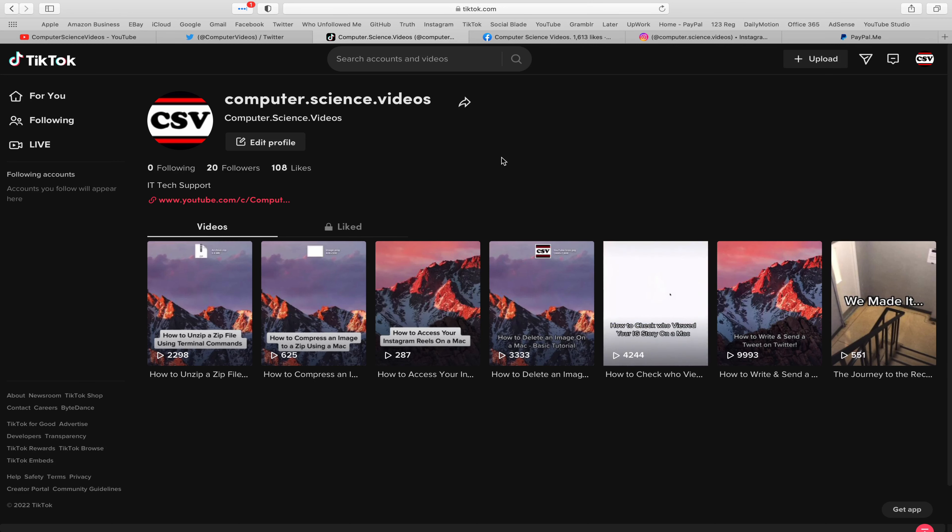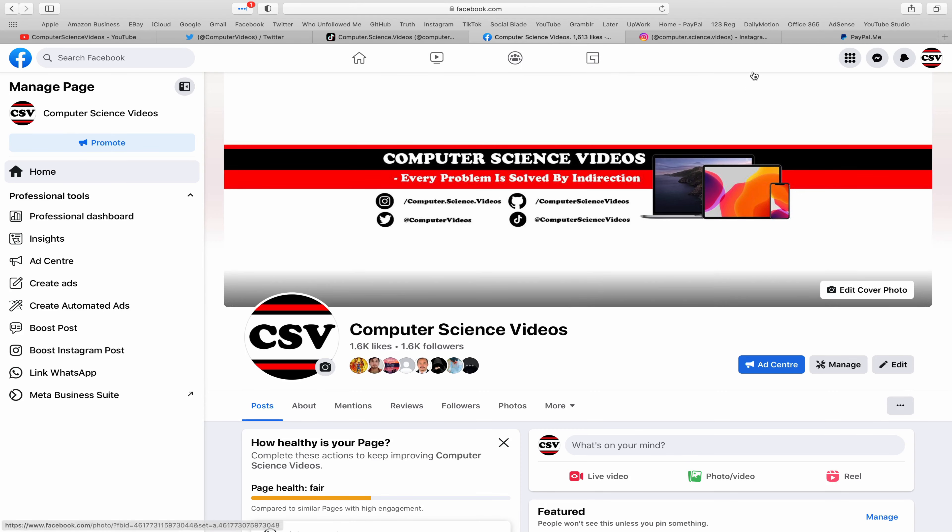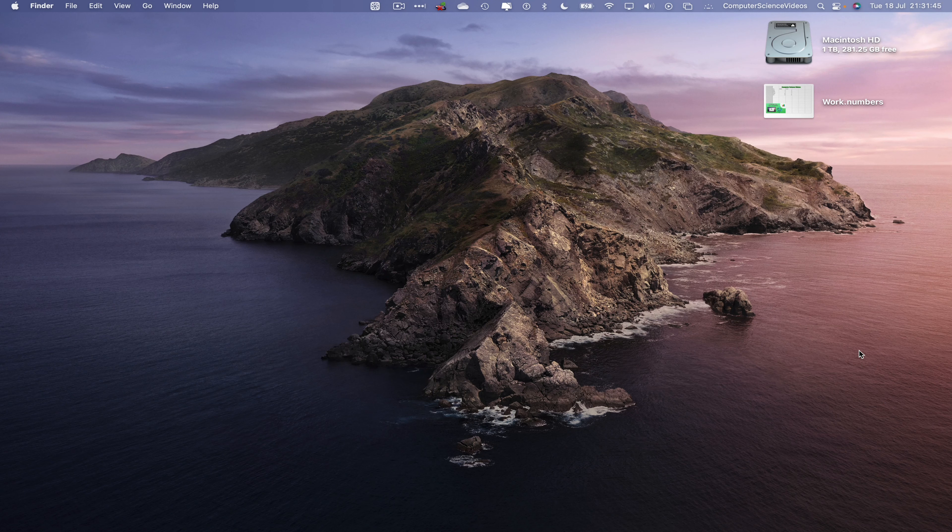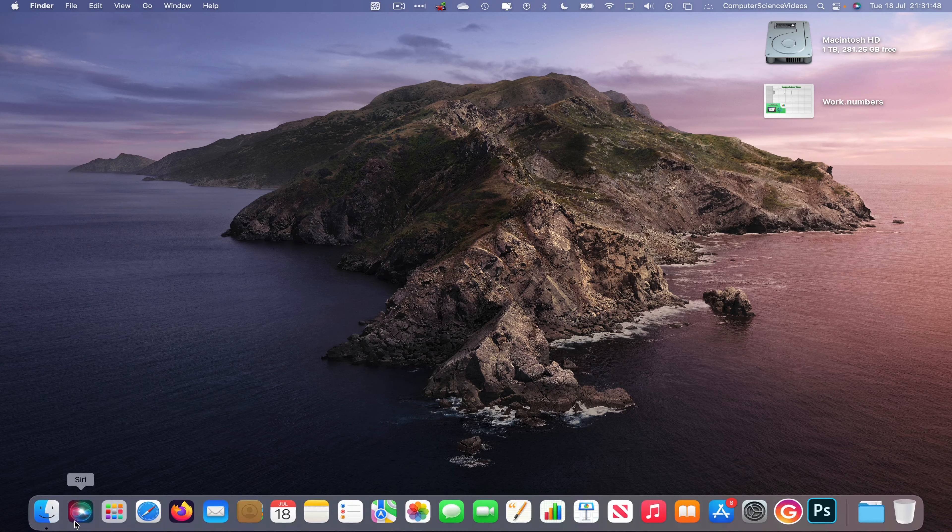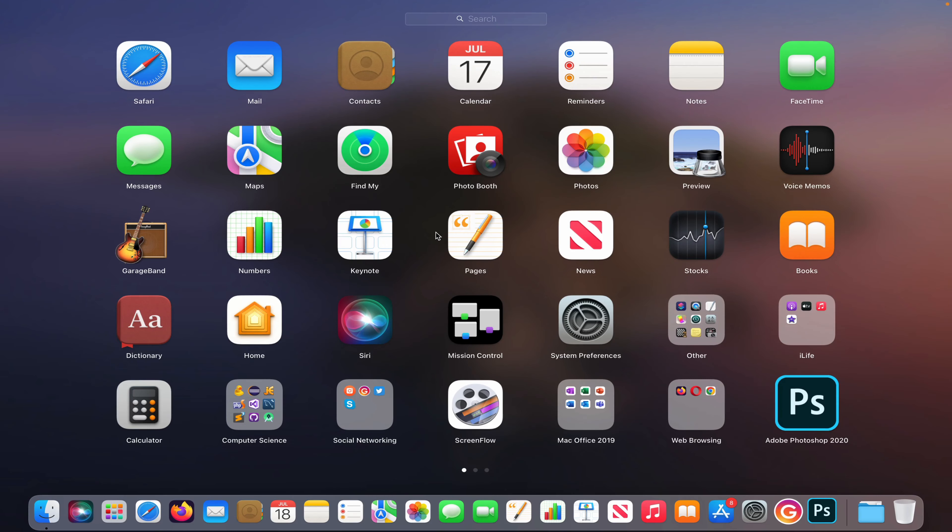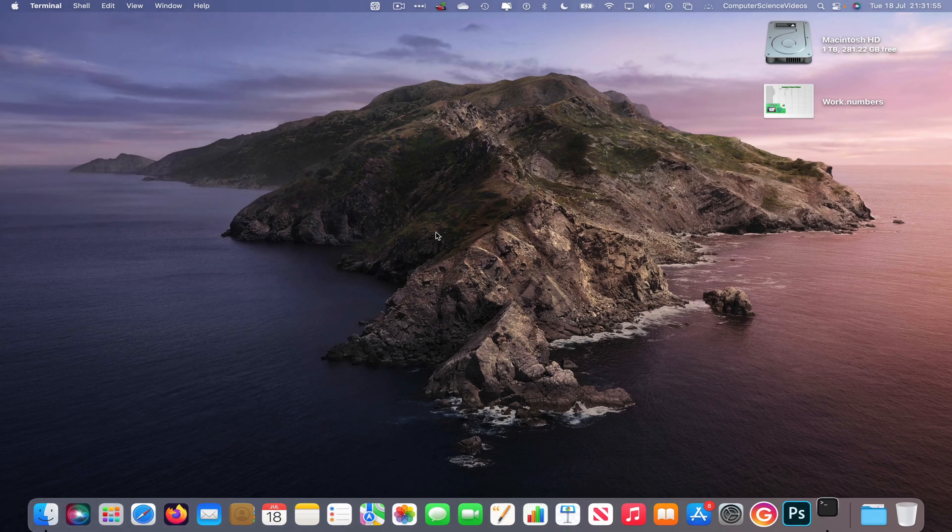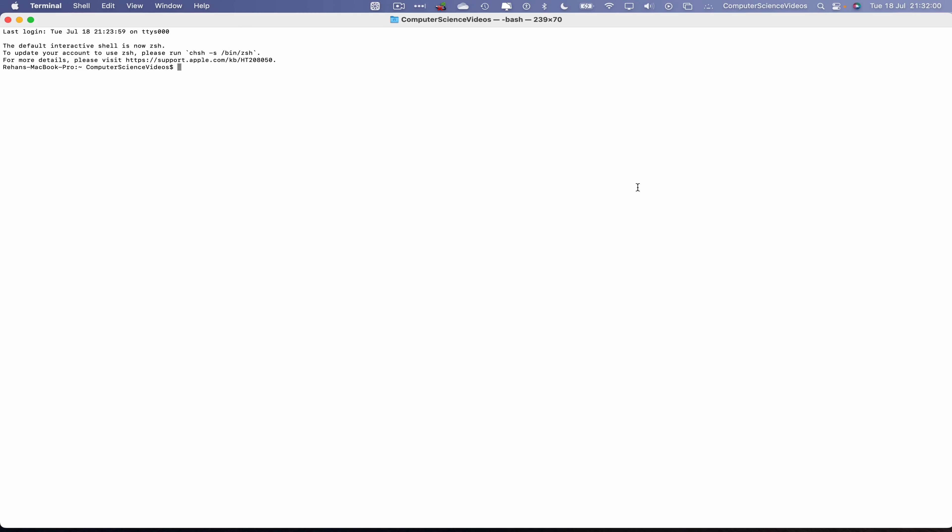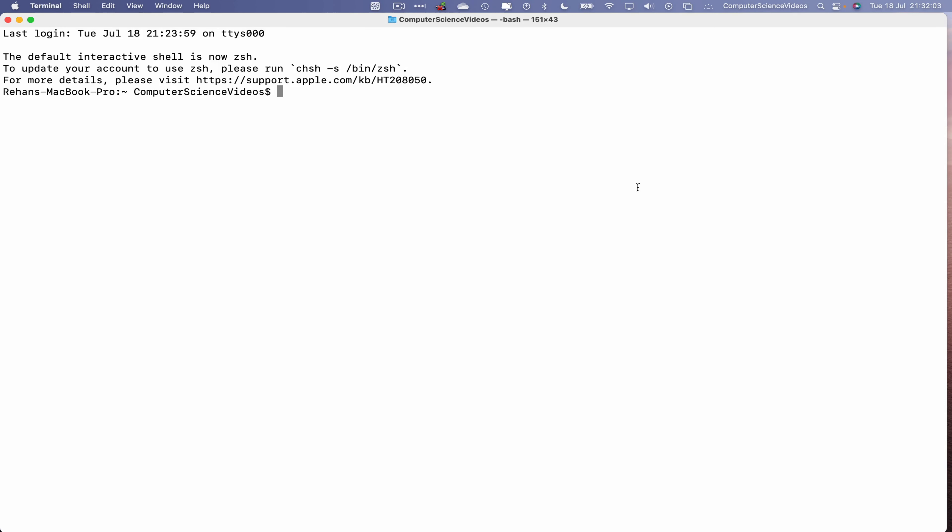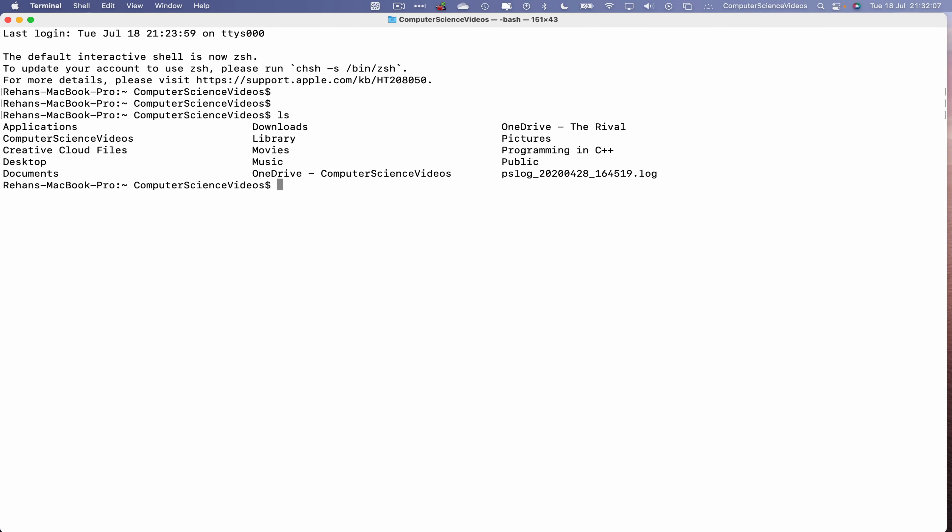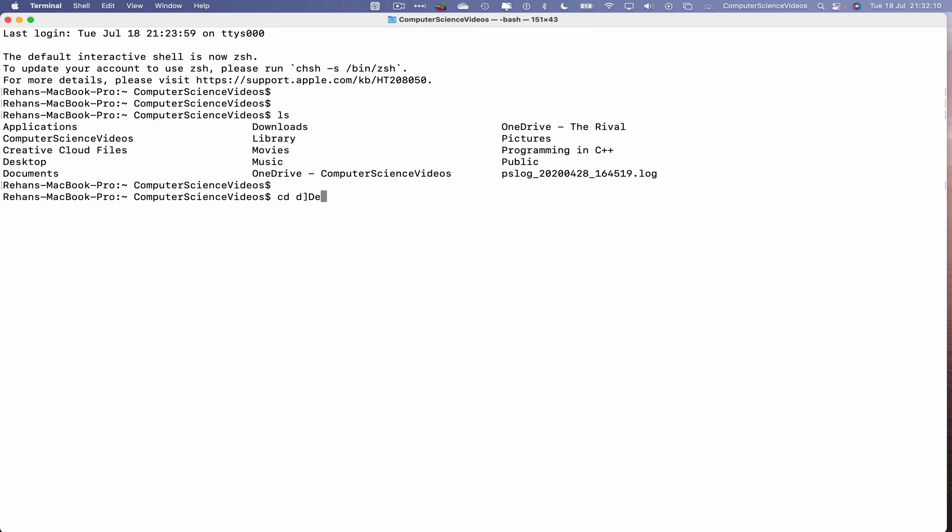Before I start this tutorial, I would like to say that you're more than welcome to subscribe to my channel, Computer Science Videos. As we know, every problem is solved by indirection. You can also follow my Twitter account, we are trying to grow as fast as ever. I'm on TikTok, we post videos here and there. Follow my page on Facebook, I'm also on Instagram, and you are more than welcome to support me on PayPal.